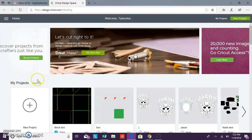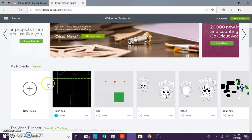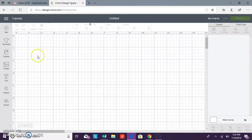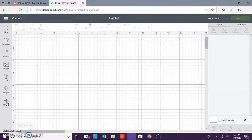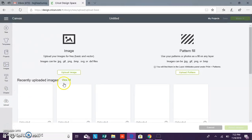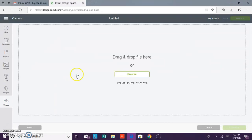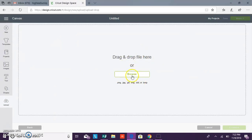You want to open up Design Space and click new project and then it should open up a blank canvas. Once you get to your blank canvas you want to click upload and then you want to click upload image. You can drag and drop your file here or you can browse. So today we're going to click browse.